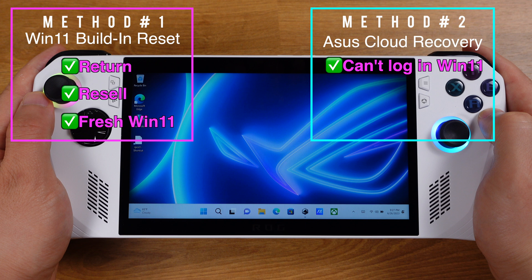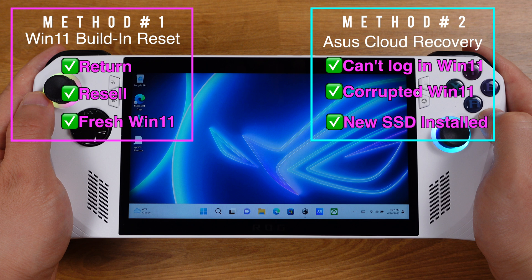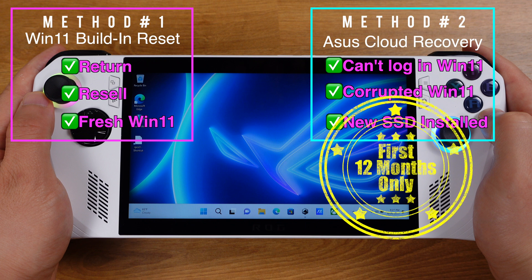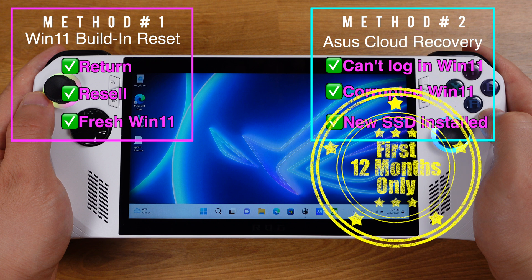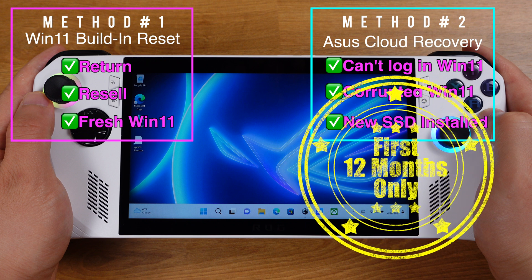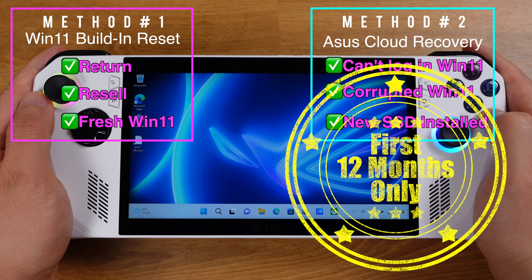The second method is ASUS Cloud Recovery. We can use cloud recovery in three scenarios: first, if you forgot your Windows password and can't log in; second, if Windows is completely corrupted on the Ally; and third, if a new SSD is installed. Just remember, ASUS Cloud Recovery only works within the first 12 months — if your Ally is out of warranty, cloud recovery will not work.